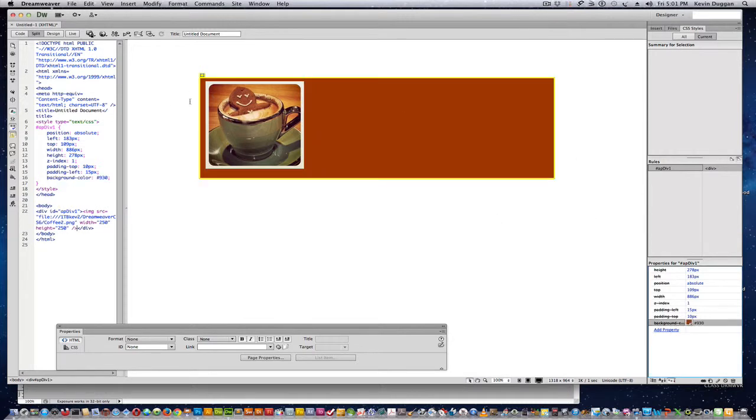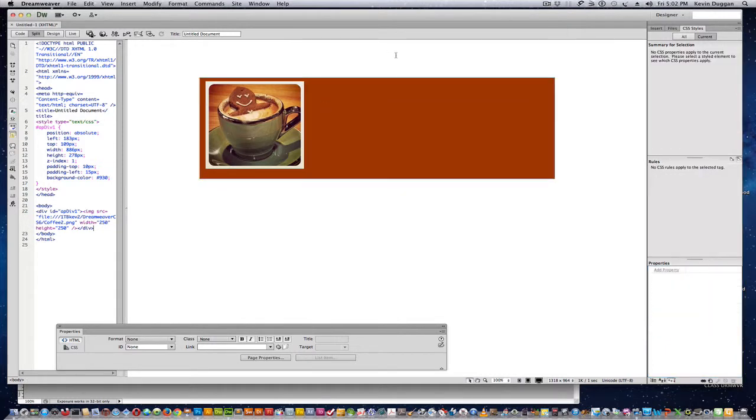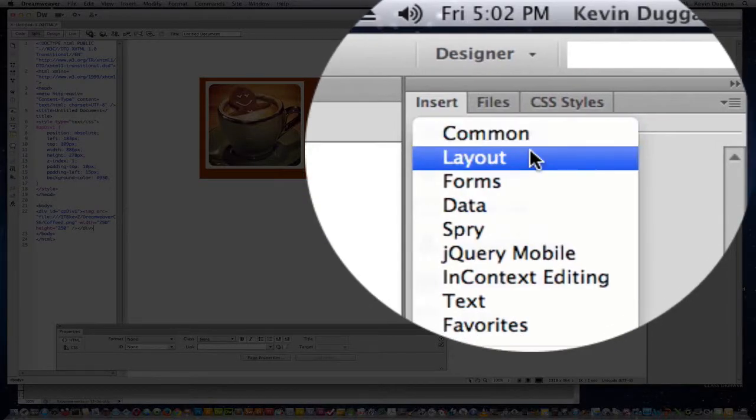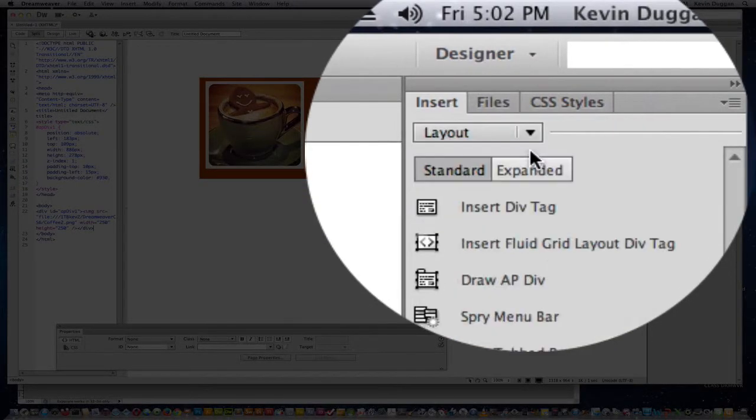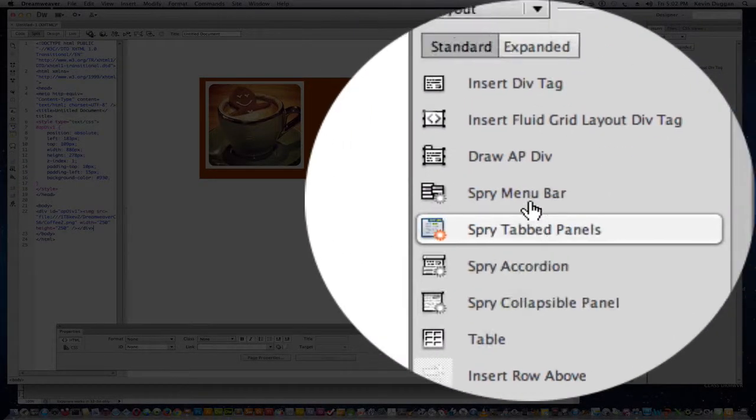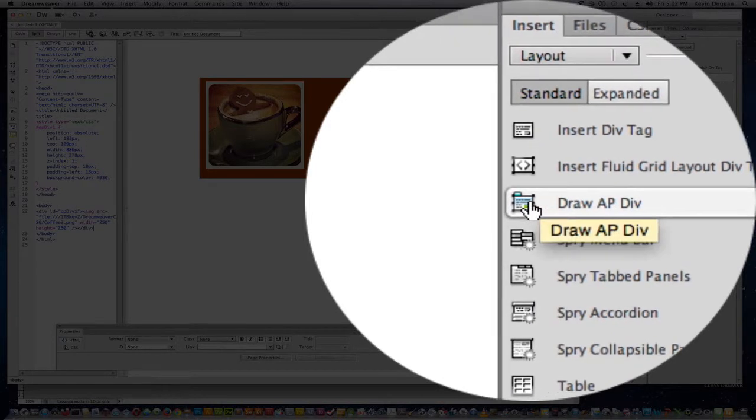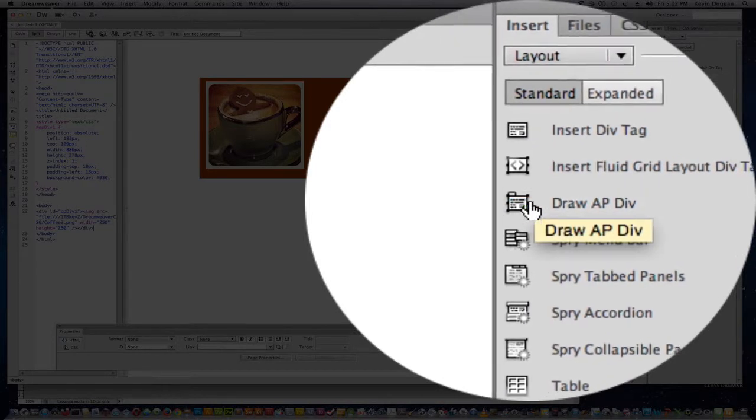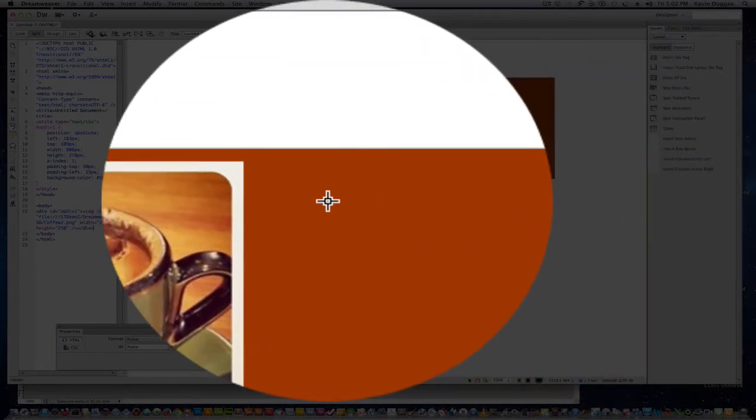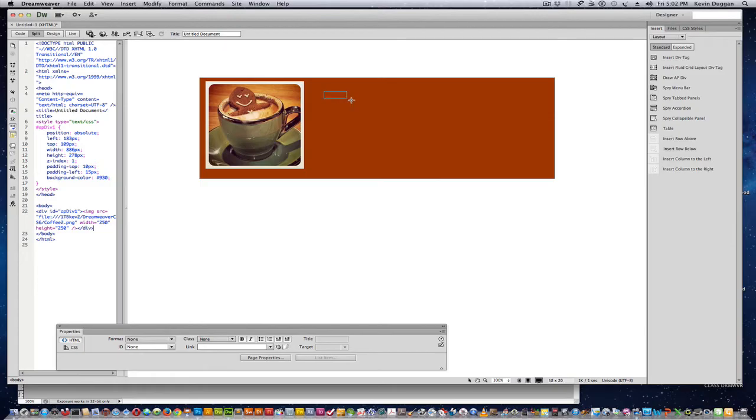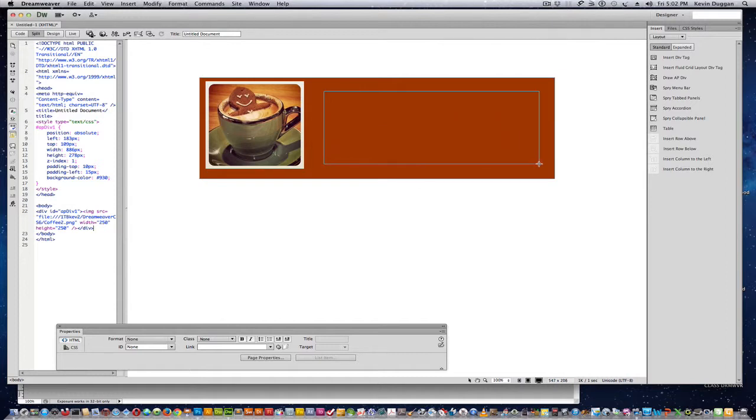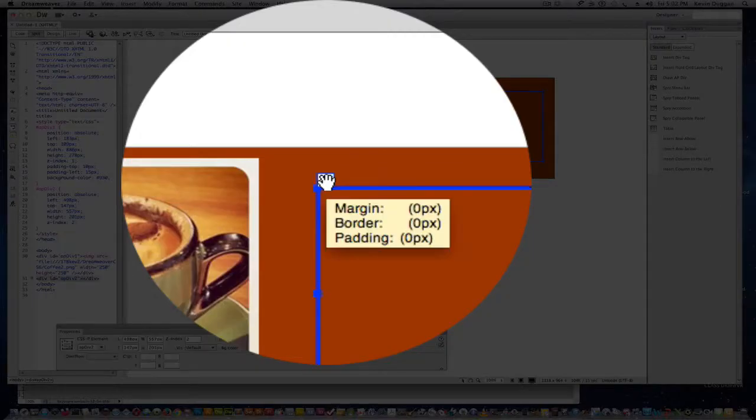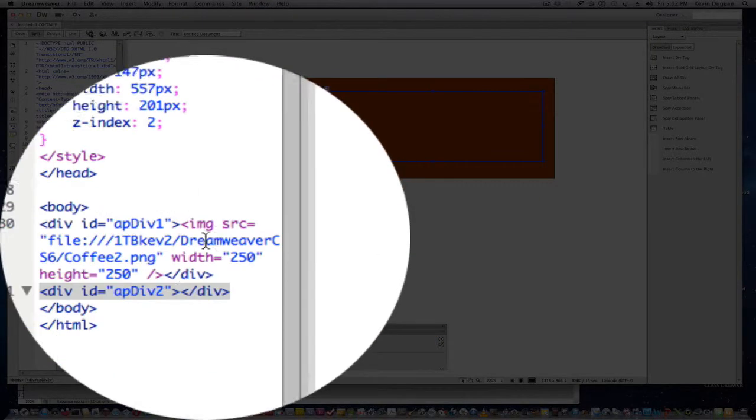Now I can go in and I can add text if I wanted to, or I can even go back to insert, go to layout again, go back to draw apdiv, select that. Now here's where the z-index comes in if there were to be problems with this. Notice that we just got this new div ID.